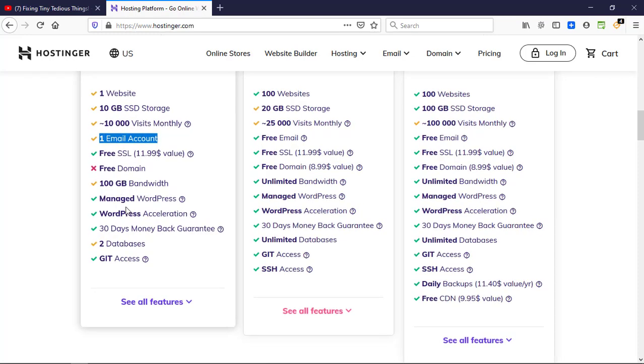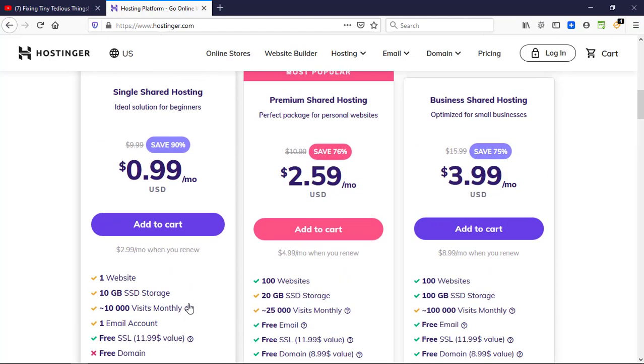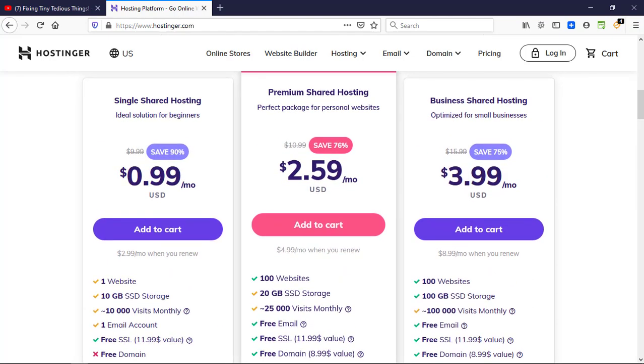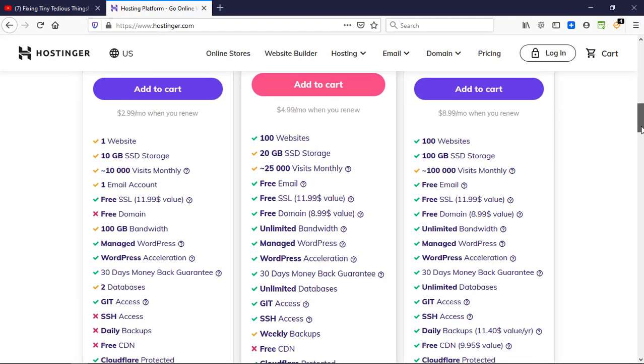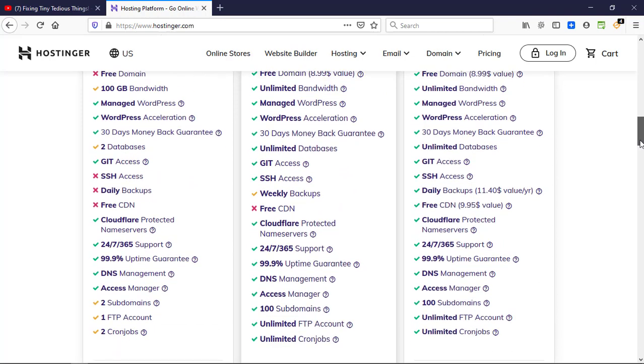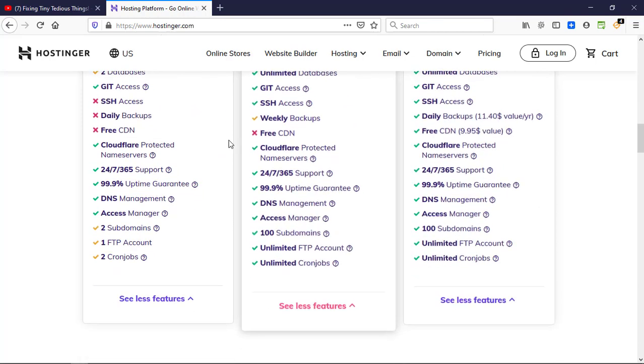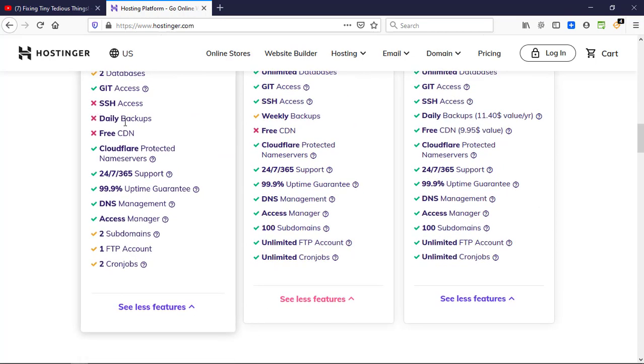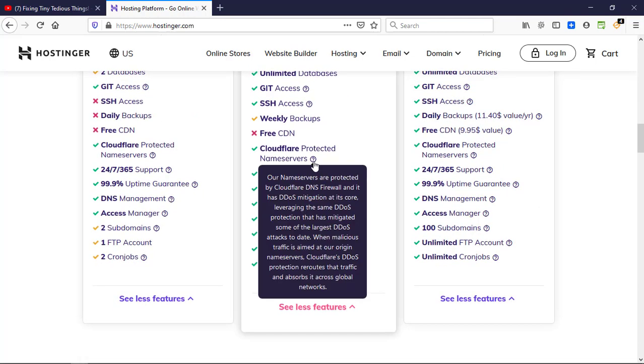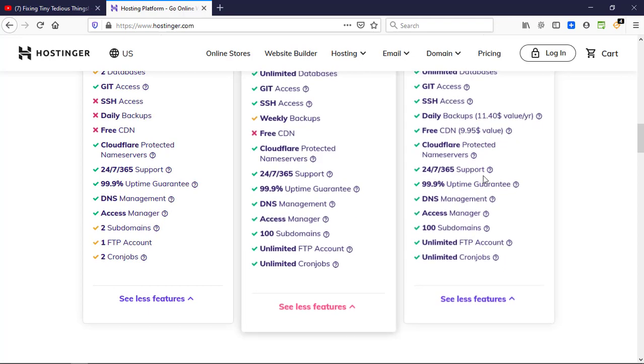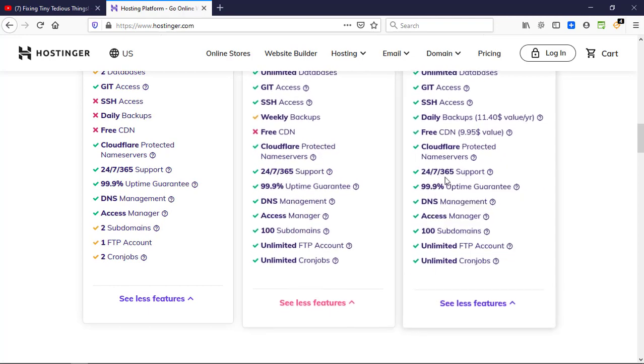You get managed WordPress, WordPress acceleration with LiteSpeed plugin which is quite popular. If I click on see all features, it will list all the other features that are there in this plan. You don't get daily backups in this plan; in this one you do get that.